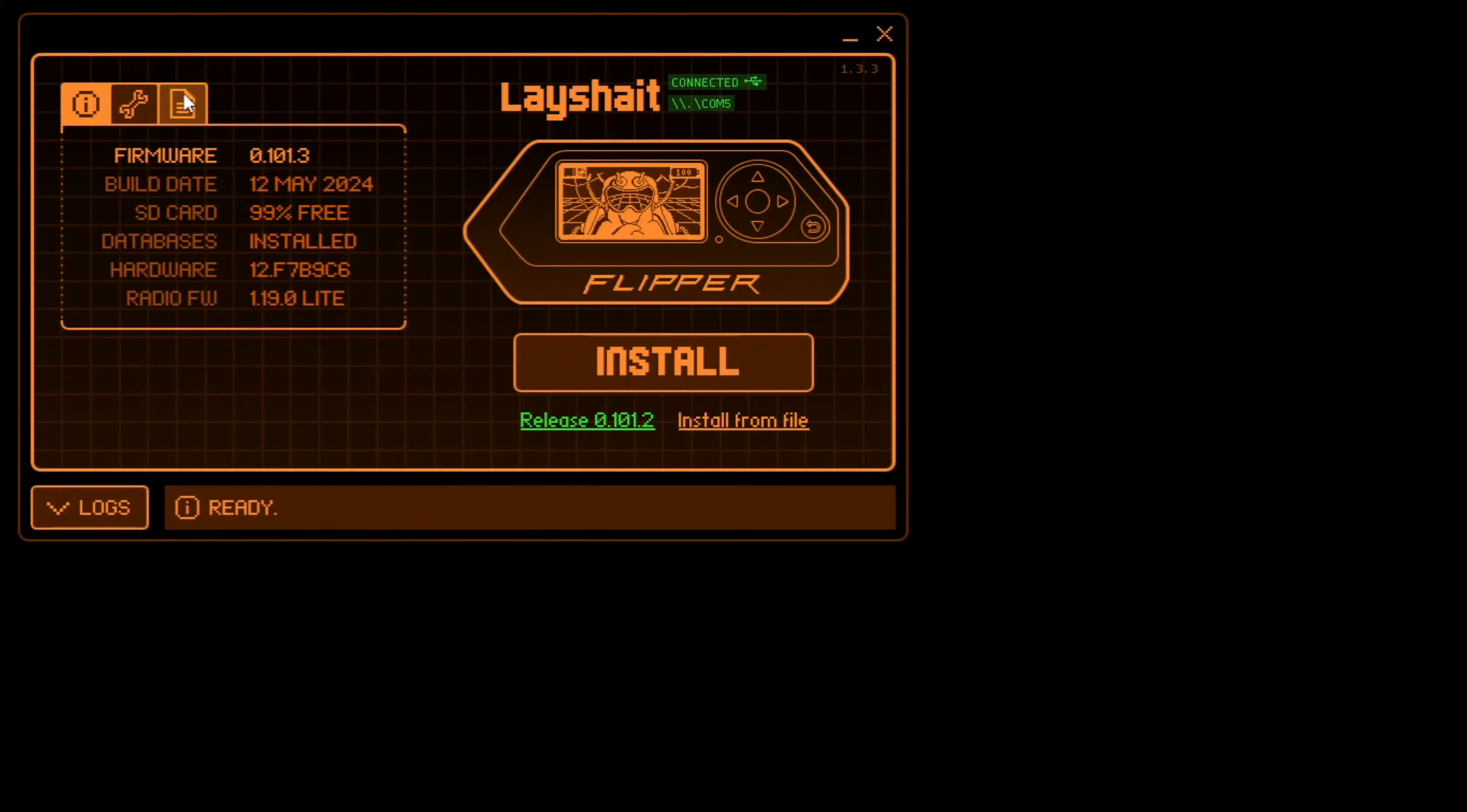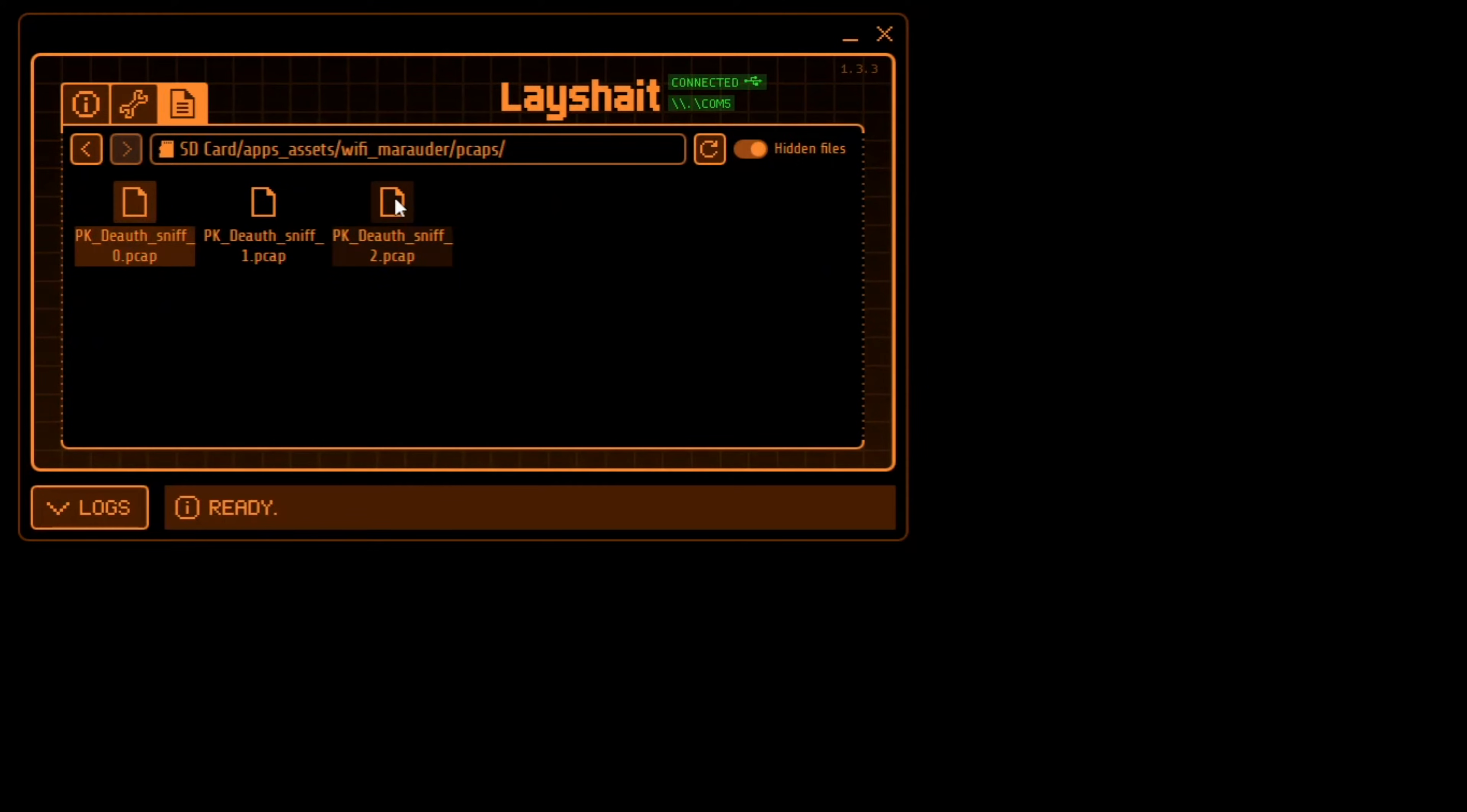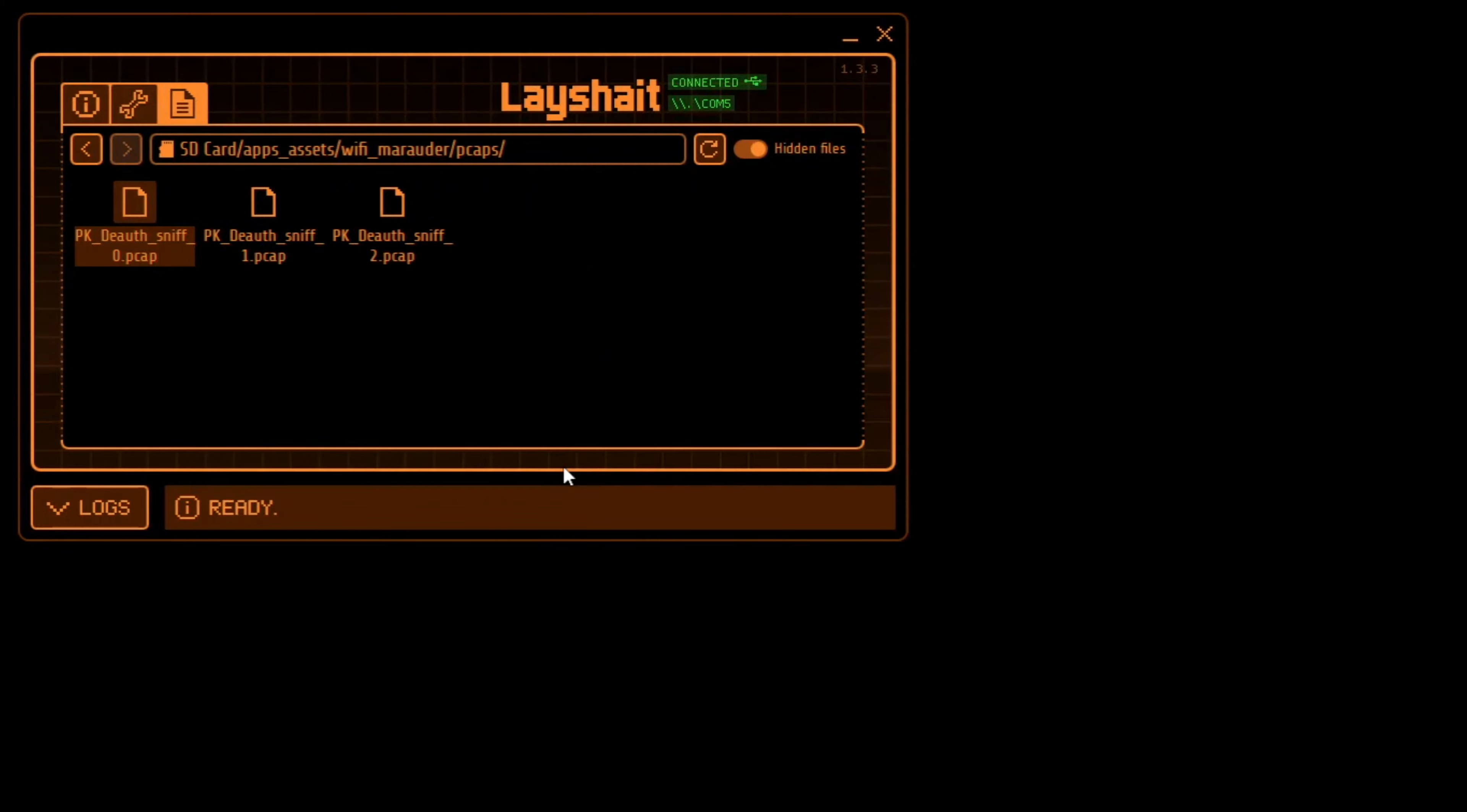So after capturing our handshakes, we'll head over to QFlipper's file manager. We'll select SD card and then app assets. We'll go to Wi-Fi Marauder, and then simply select PCAPs. And you can see our PCAP file is there. The others are from previous videos, but this is the one. We'll right click, select download, and download it to any folder you would like it downloaded to. I usually put mine on a desktop in a PCAP folder. So that's downloading now.